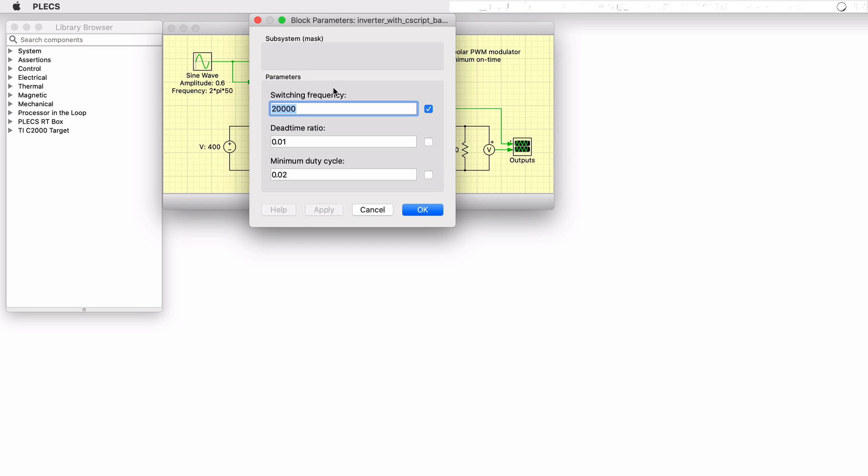Double clicking on the PWM block reveals that it is a custom mask subsystem with mask parameters for the switching frequency, dead time, and a minimum on time requirement for each switch.